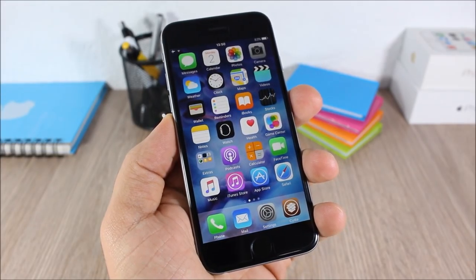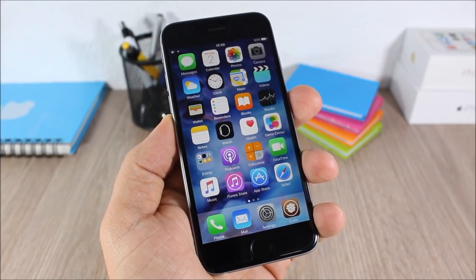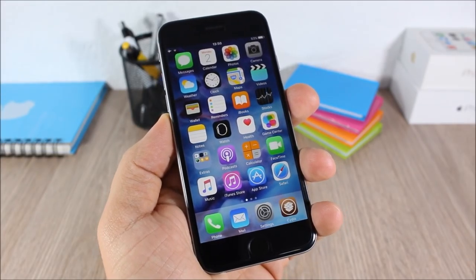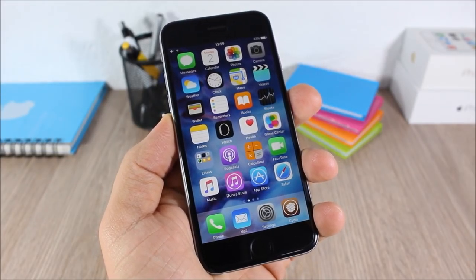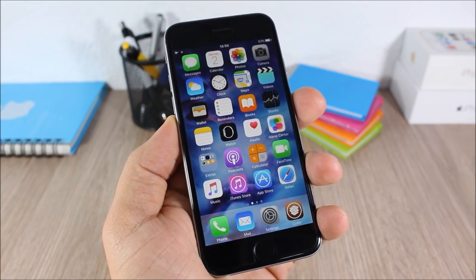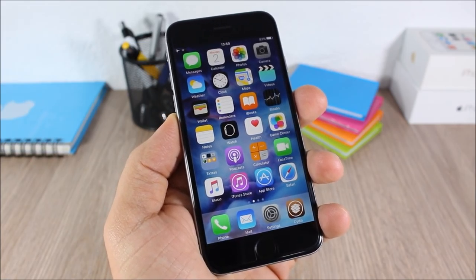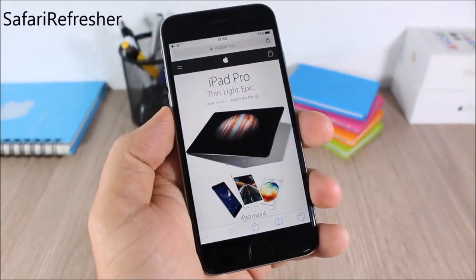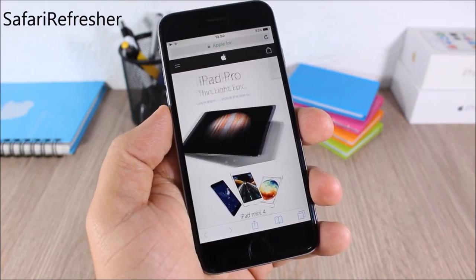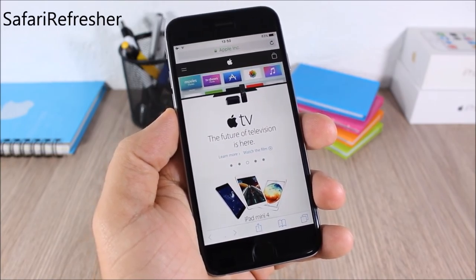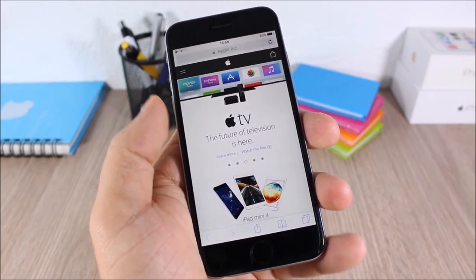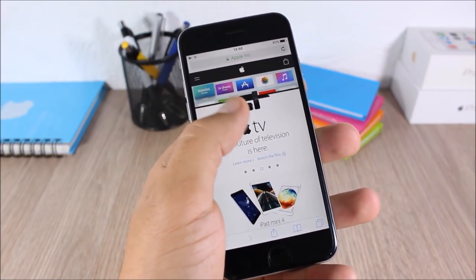Hey, what is up guys, this is iReviews. In this video I will show you the top 100 free iOS 9 Cydia tweaks. Safari Refresher: this tweak allows you to easily refresh the page on Safari.